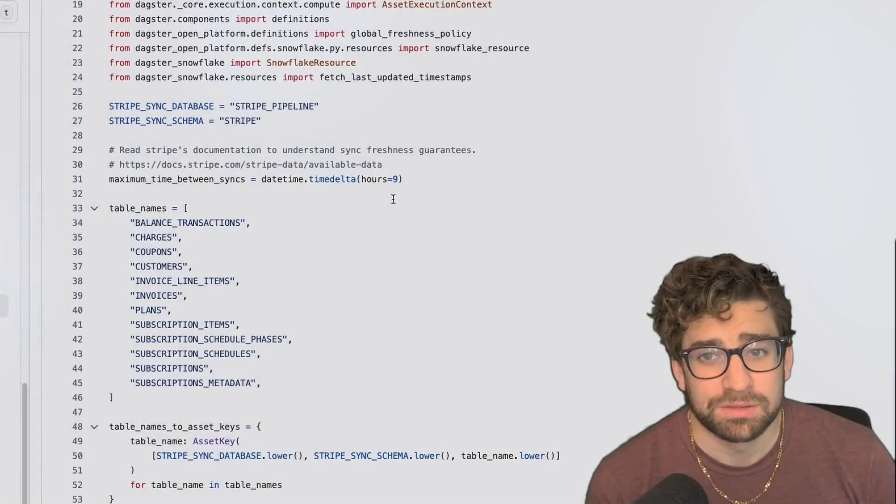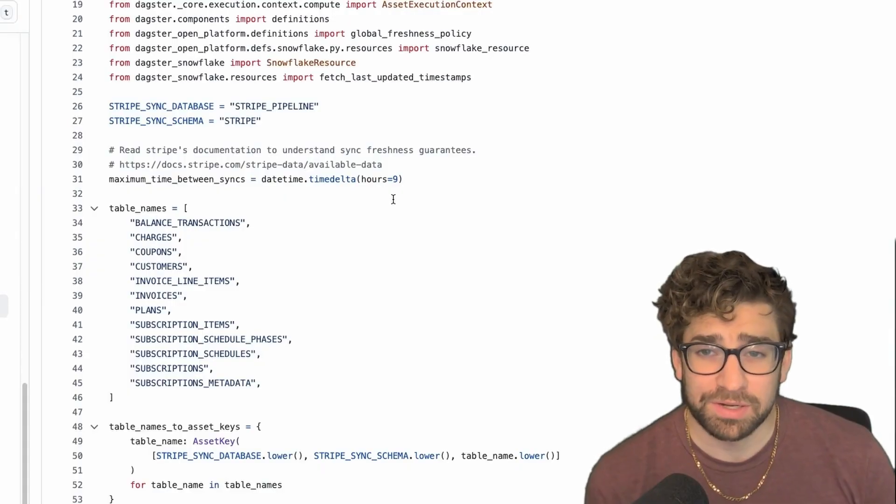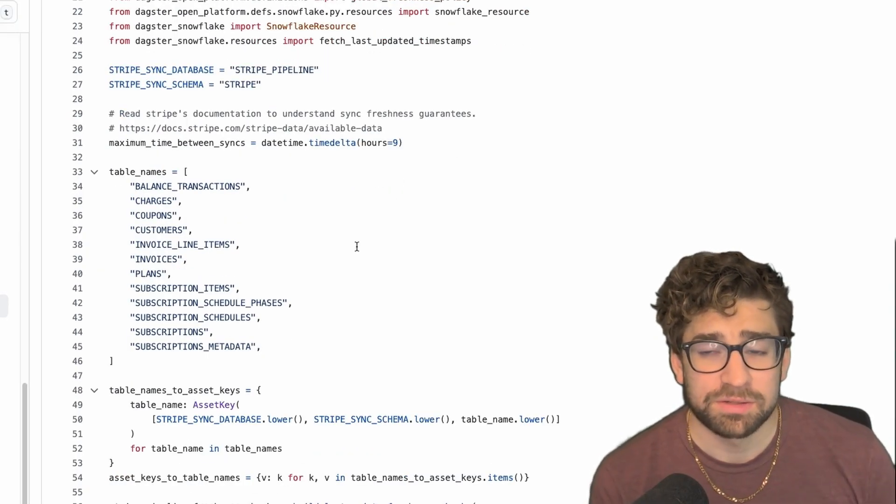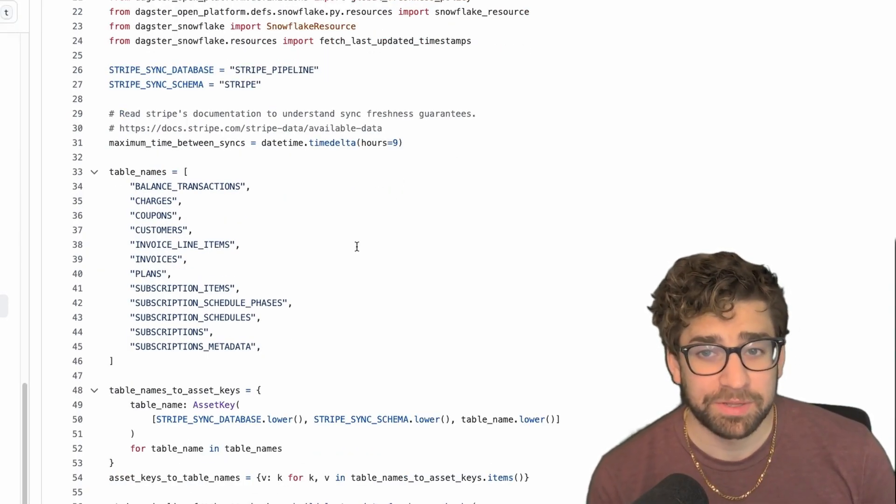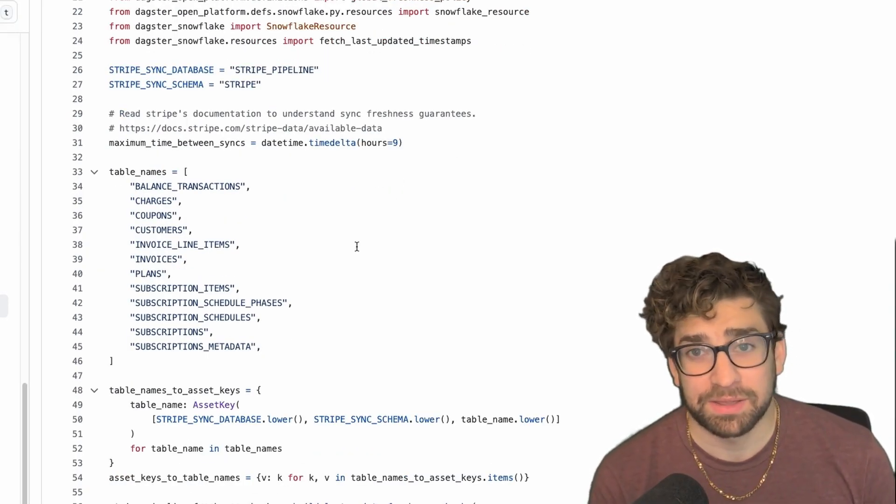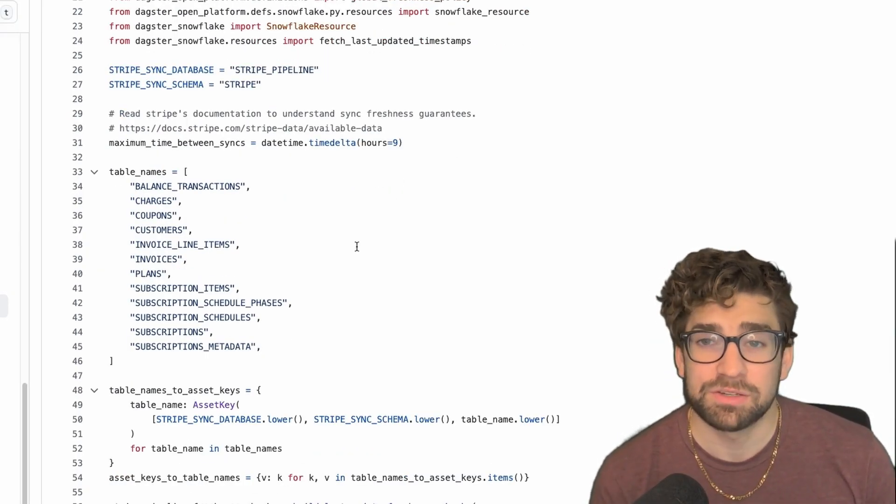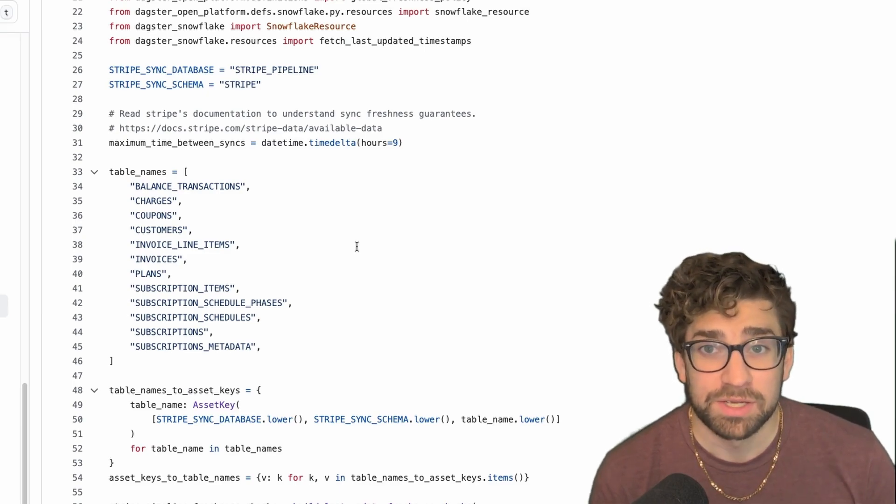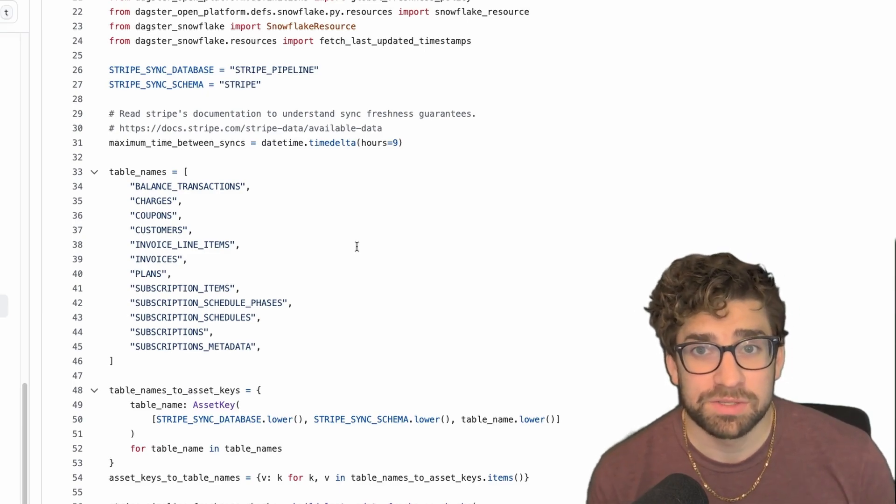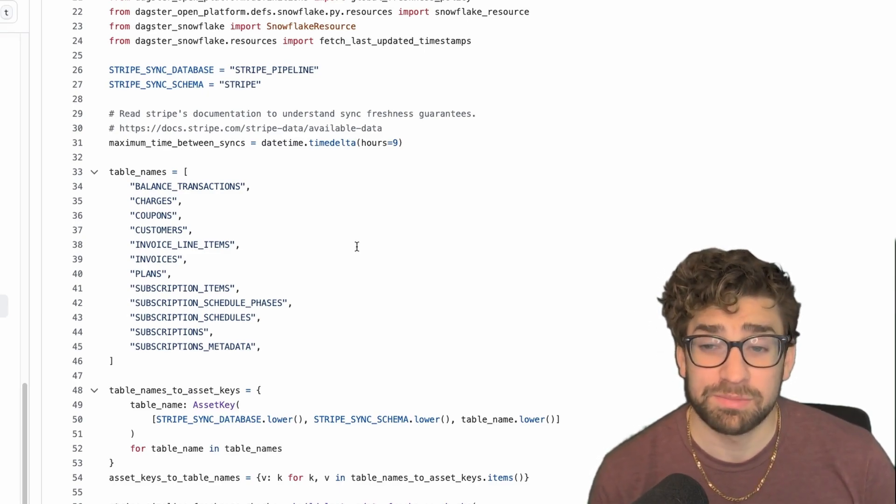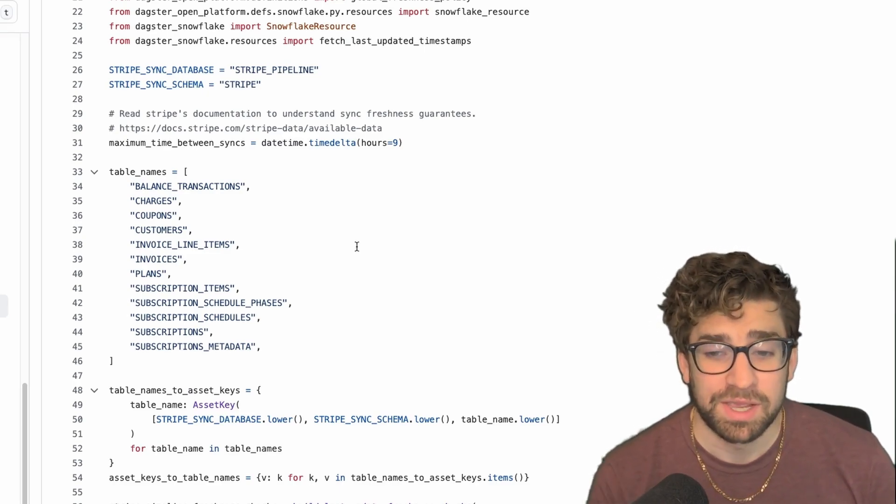As a quick example, I'll go to our internal implementation of Dagster, Dagster Open Platform—the links to the code will be in the description. We use Stripe for our invoices and payment system, so the data is populated by Stripe and lands in Snowflake. We need to track where these raw tables land so we can use them to materialize our downstream dbt models.